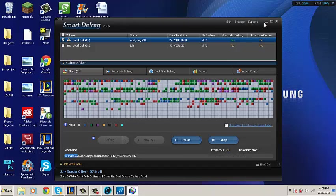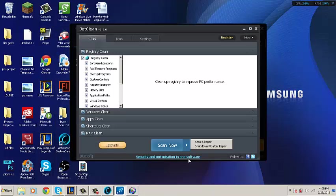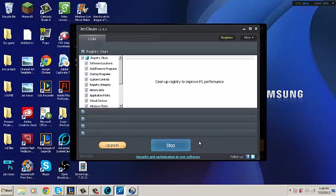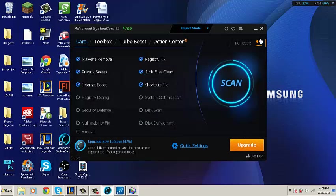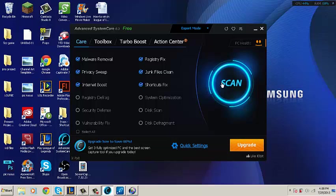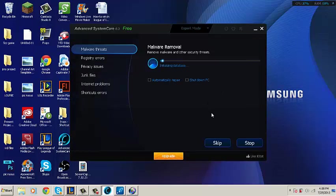Next we go to Jet Cleaner where we choose Scan and Repair. While the other two are working, we're going to continue on to Advanced System Care 6. All you have to do is press Scan and the program will start working for you.